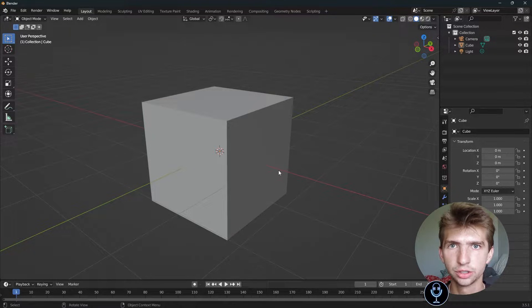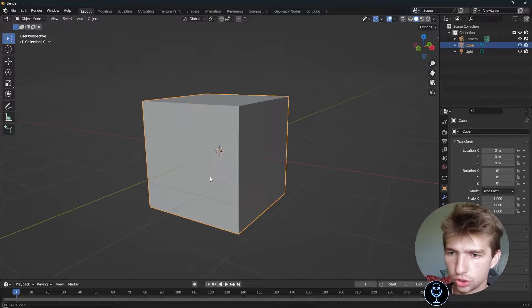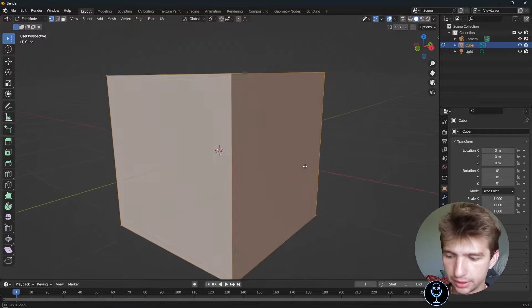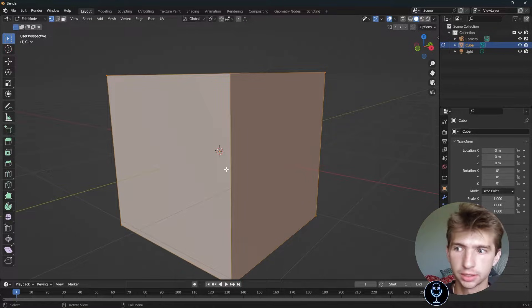Hey guys, got a quick tutorial for you. This is only suitable for beginners, but this is how you use loop cuts.